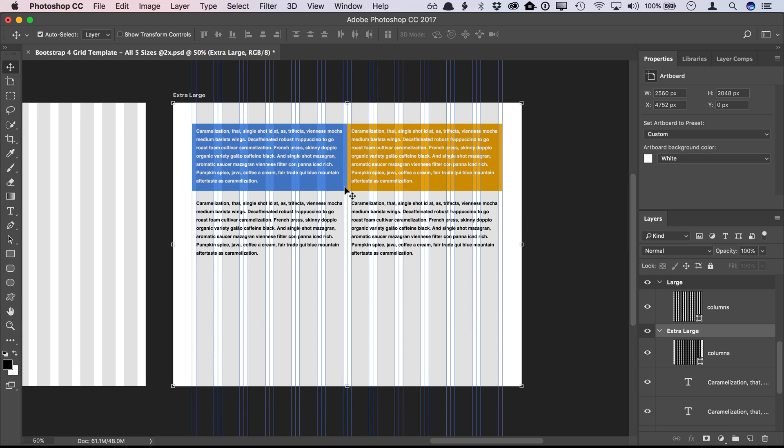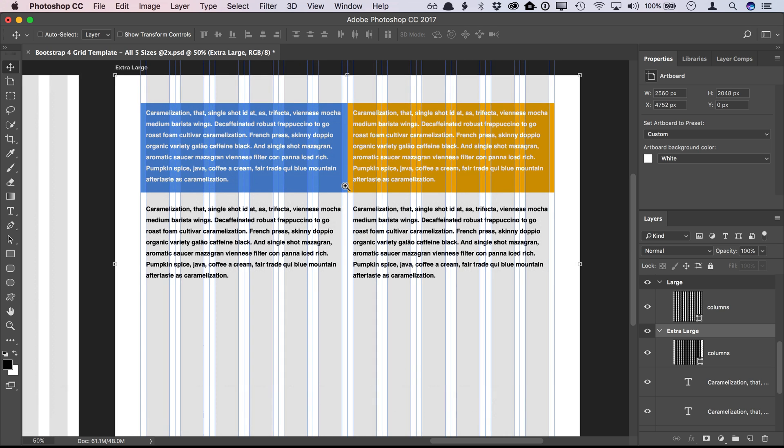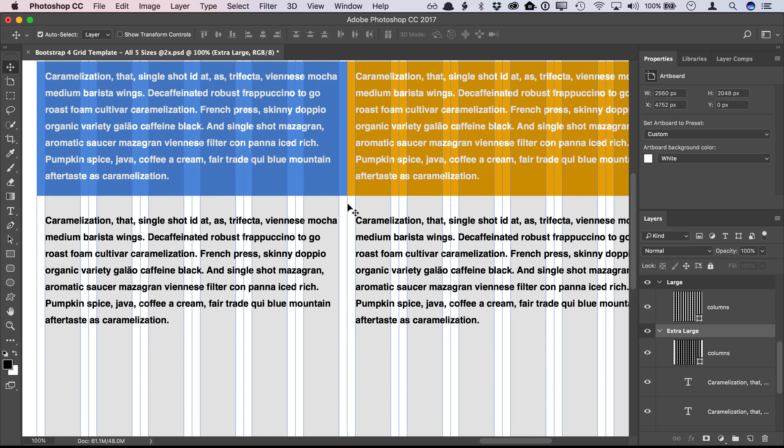Column backgrounds, such as the blue and orange backgrounds, can meet in the middle of the gutter, so it's important to know the midpoint.